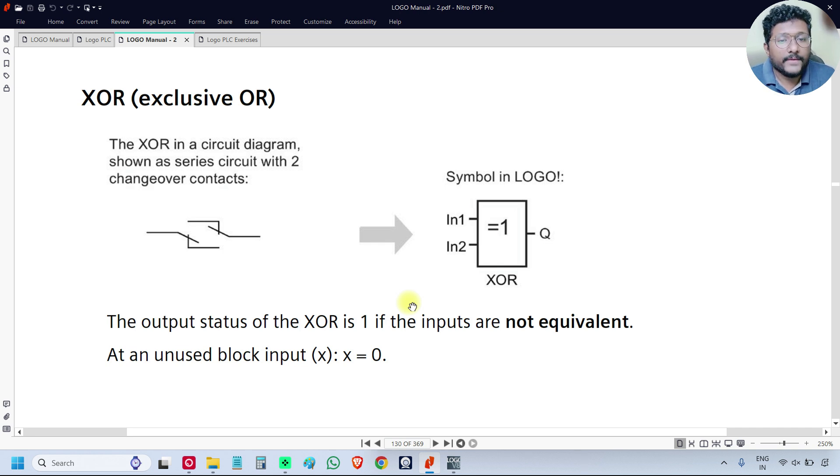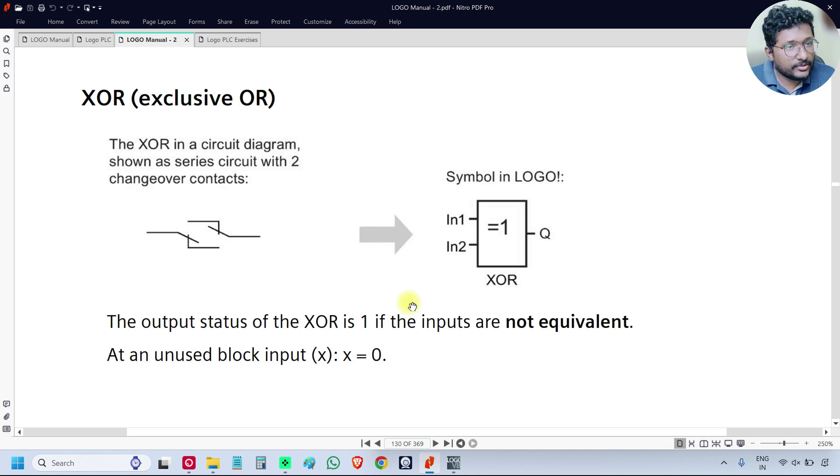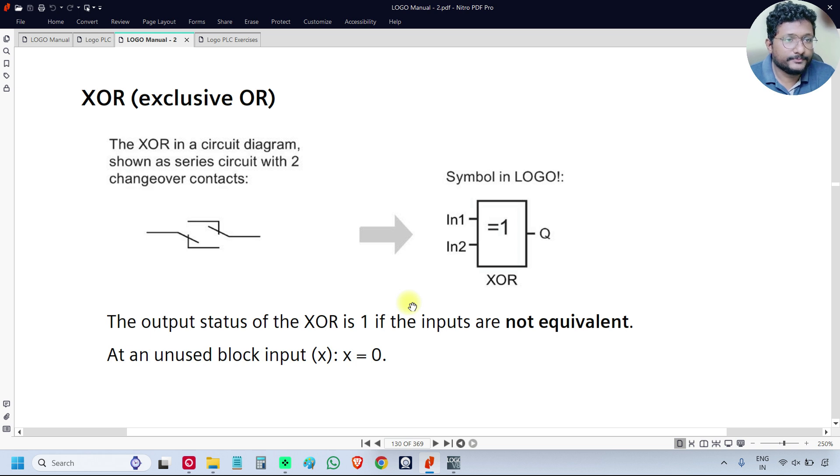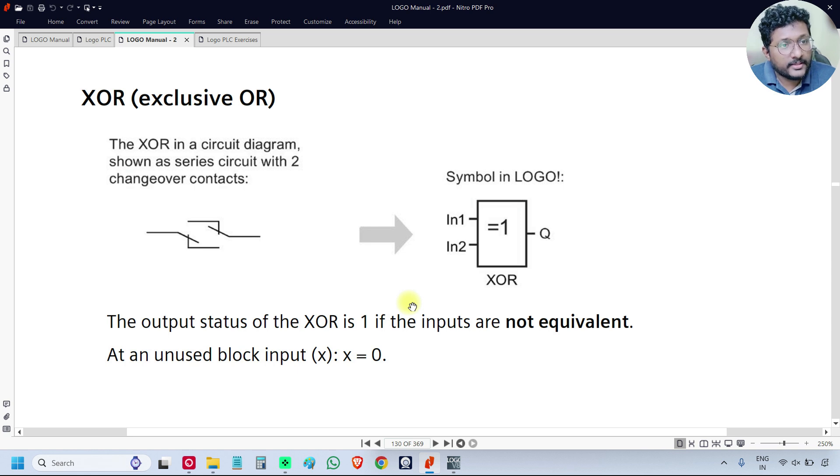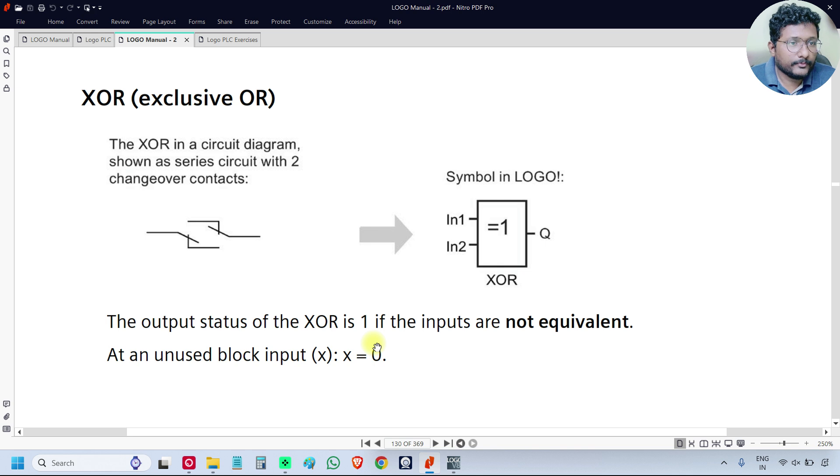If the inputs are having same status 00 or 11, then the output is OFF. If there is an unused input, then it will be considered as logic 0 by the software.